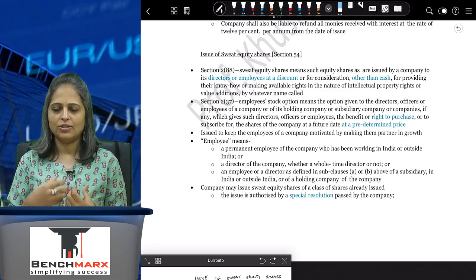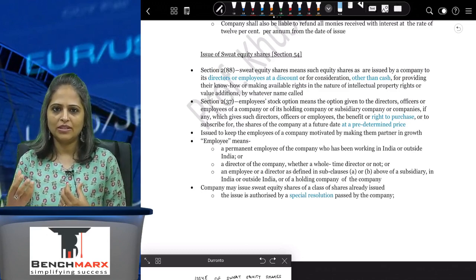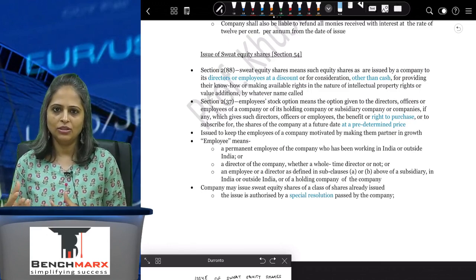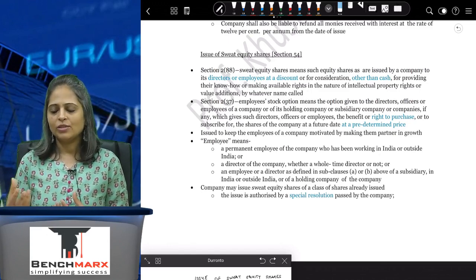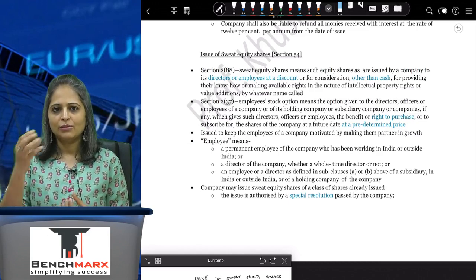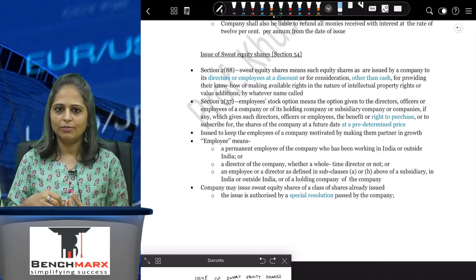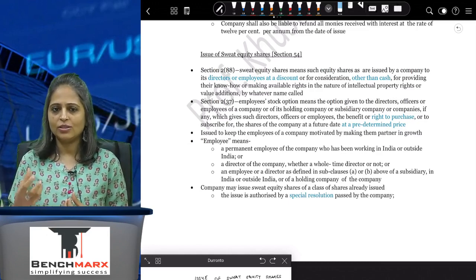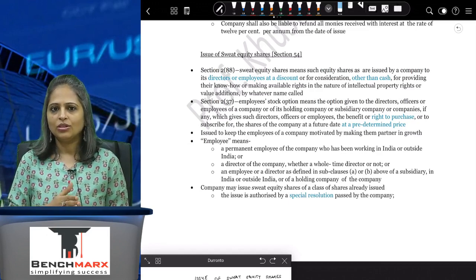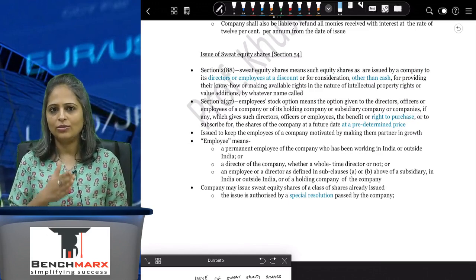So it is in addition to compensation. If you want to give something extra to the employee, the best way to motivate them is giving them a share in the company. When you give them a share in this manner, it is called a sweat equity share.